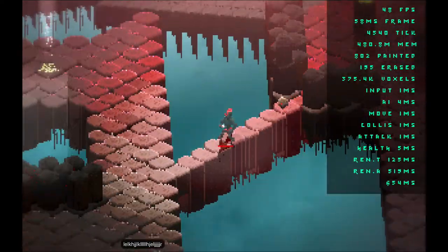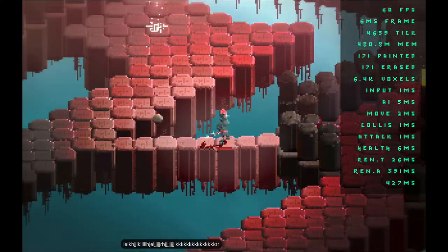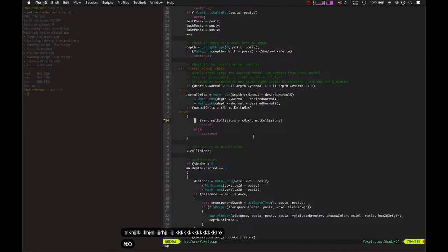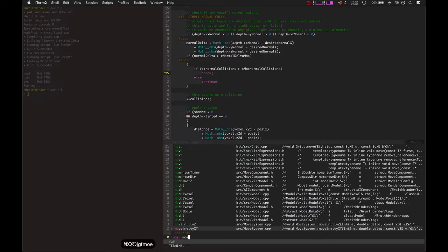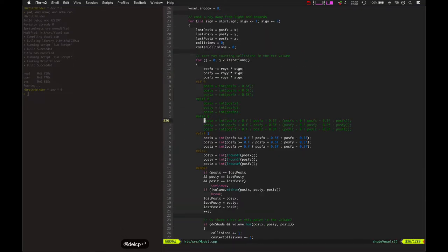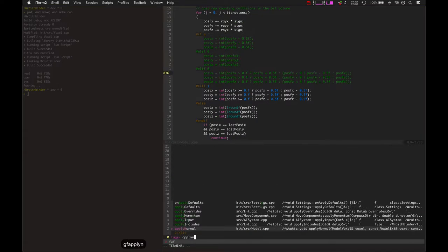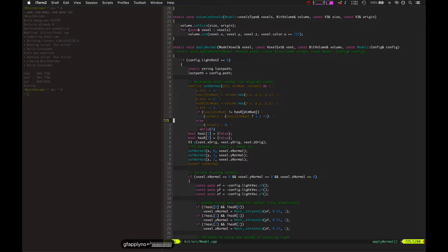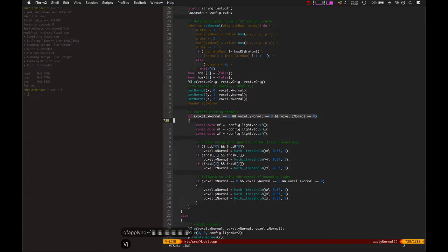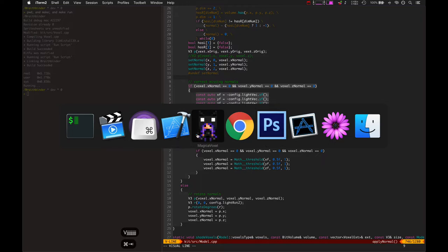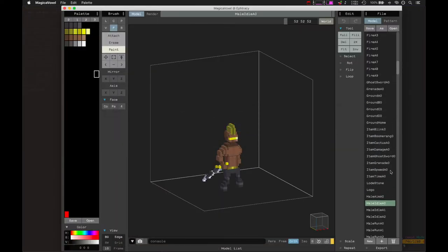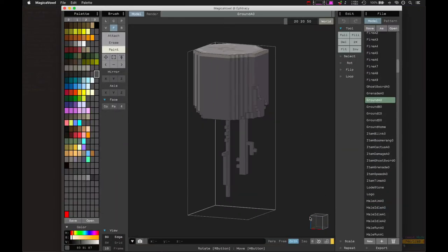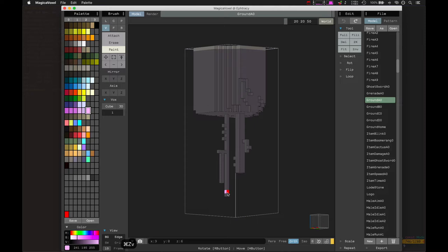Another issue that was kind of related to this, not really an issue but I thought it was part of the issue, was in calculating the original normals. I found out that some voxels were not actually getting any normals at all. Let's look at a good example of that. This voxel right here, when I went to go calculate its normal, let's look at this normal algorithm.